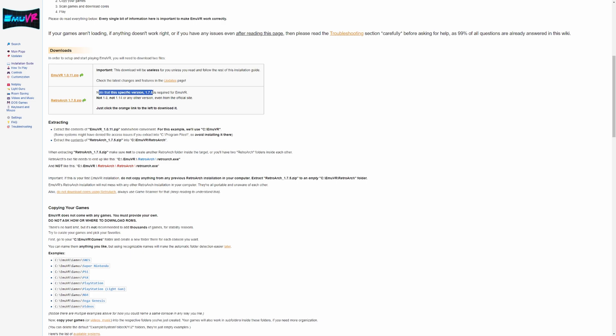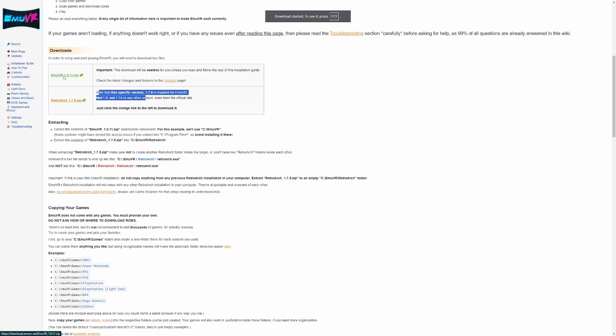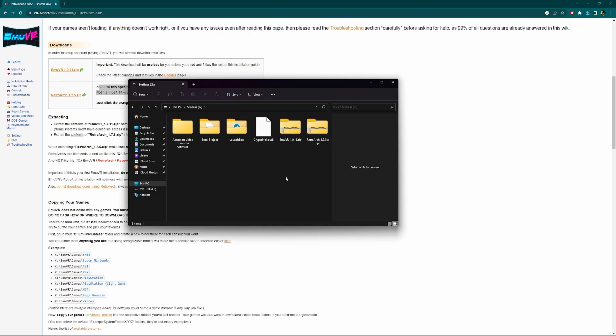This is a very specific version. Note that this is a specific version of 1.7.5 and is required for the program to work. You don't want 1.8, not 1.14, or any other version. This is the only one that you want. We're going to go ahead and download both of these.